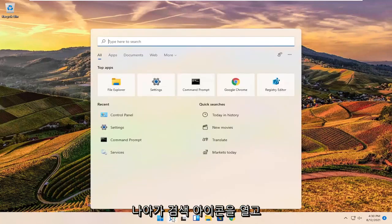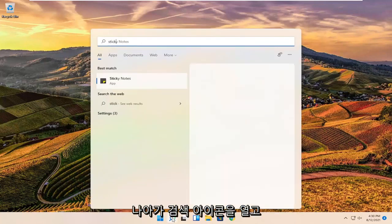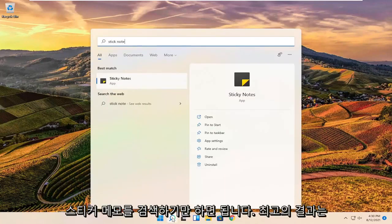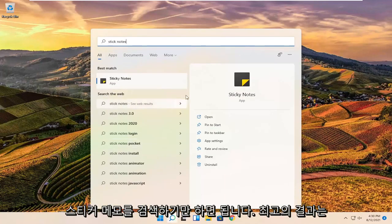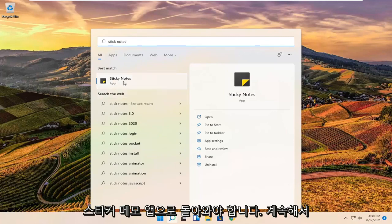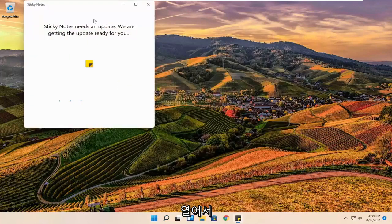All you have to do is open up the search icon and search for sticky notes. Best result should come back with a sticky note app. Go ahead and open that up.